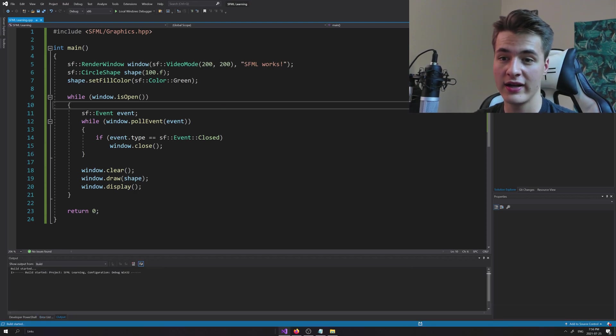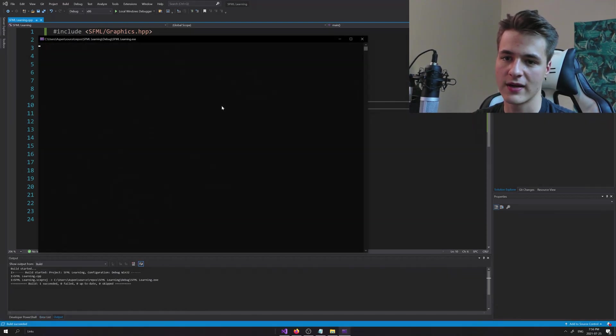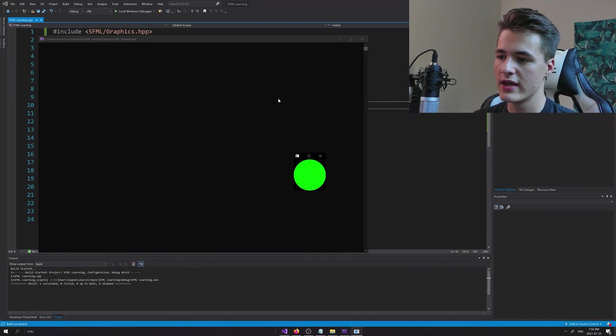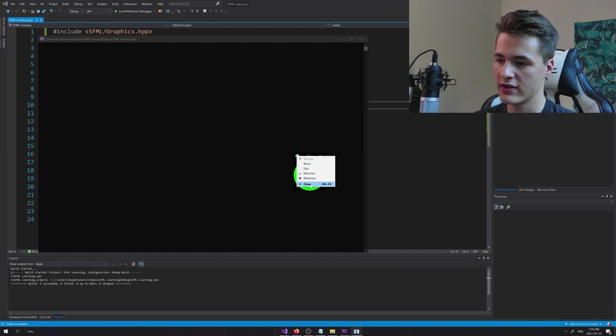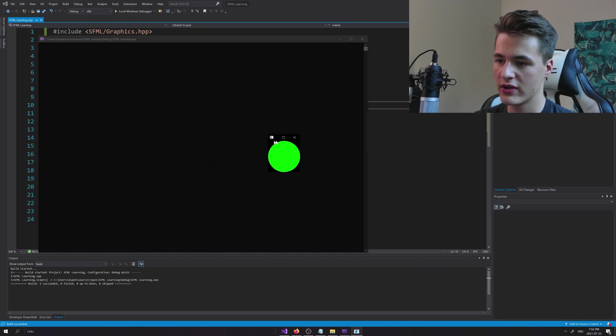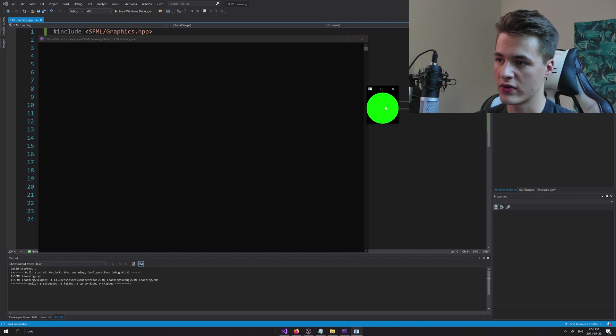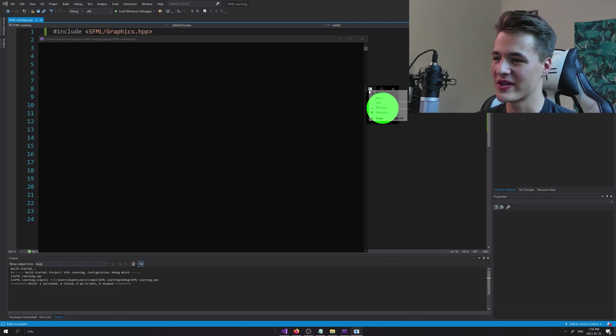I'm going to hit Ctrl and then F5 on my keyboard to compile not in debug mode, or compile and run. You can see it opens up here, and if I can just move this around, we got a green sphere or not sphere, circle displaying on our screen. Oh yeah!